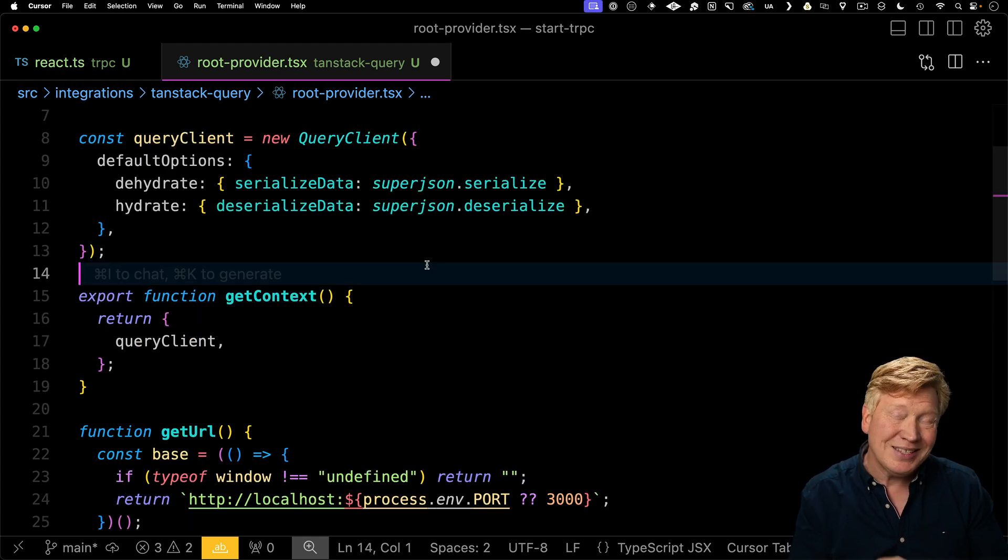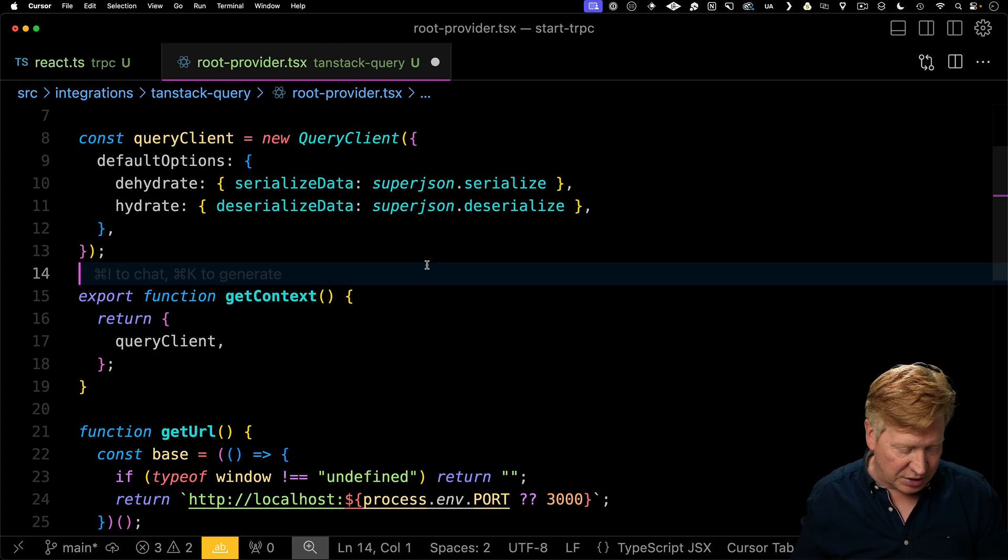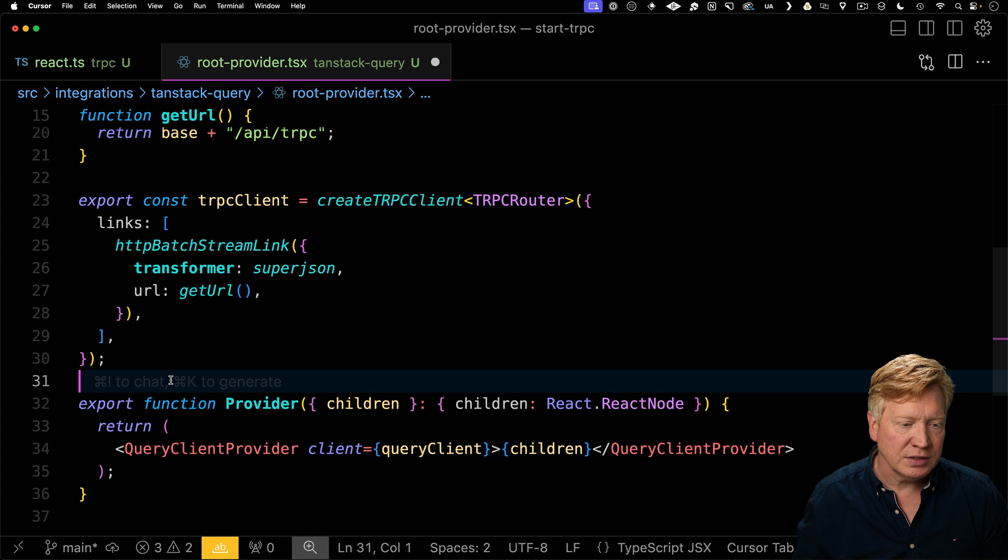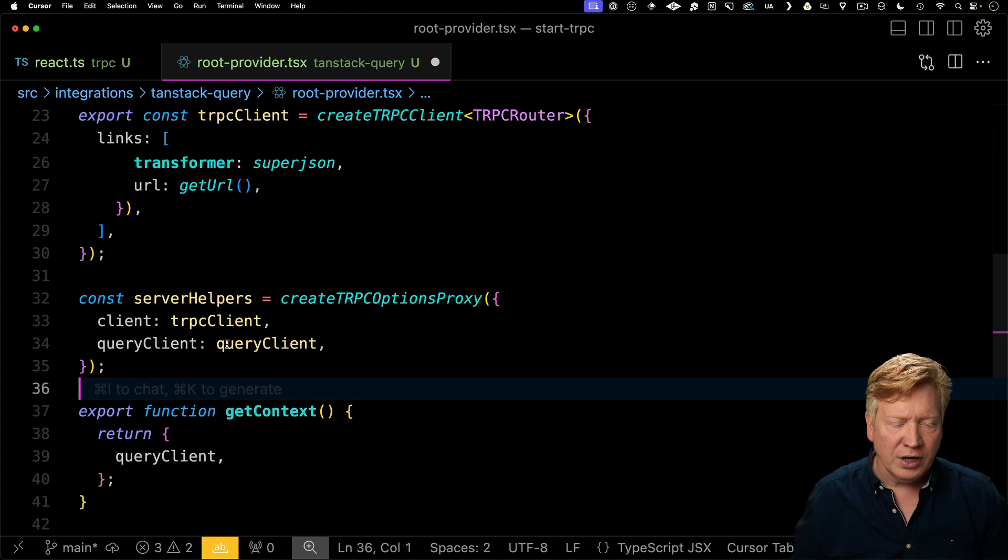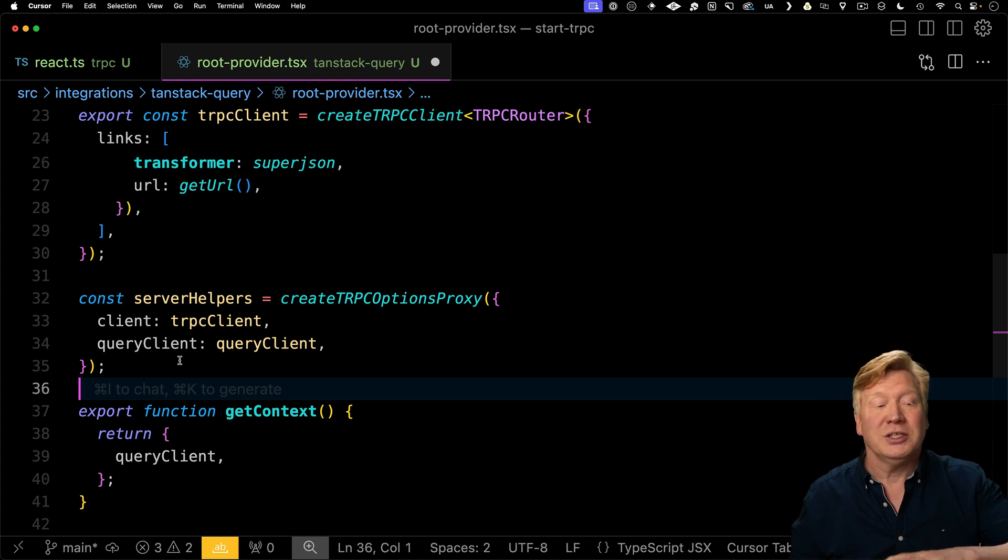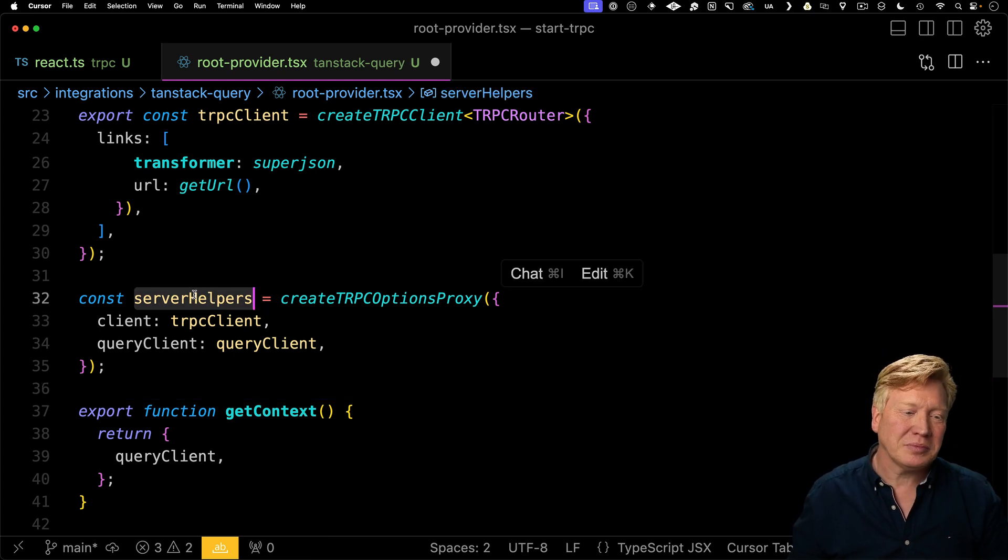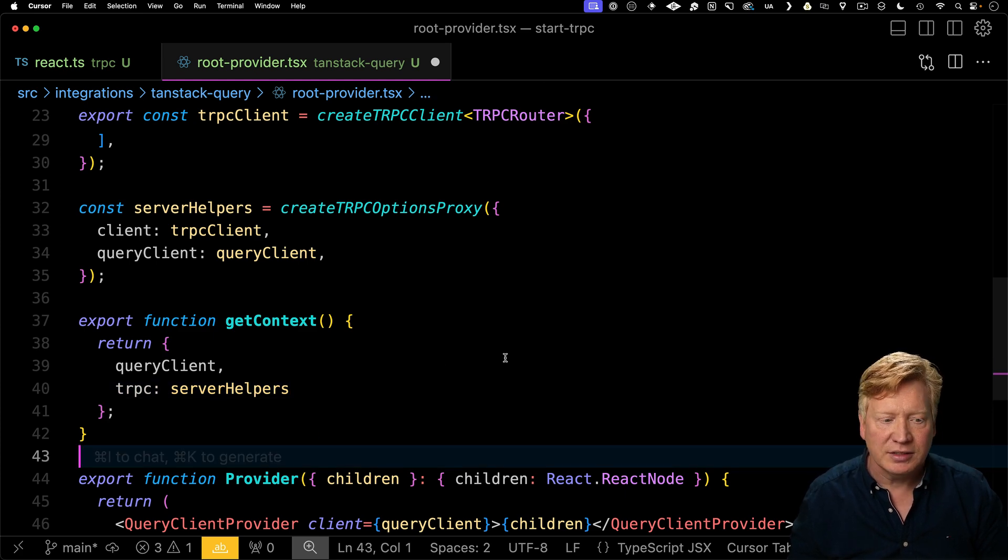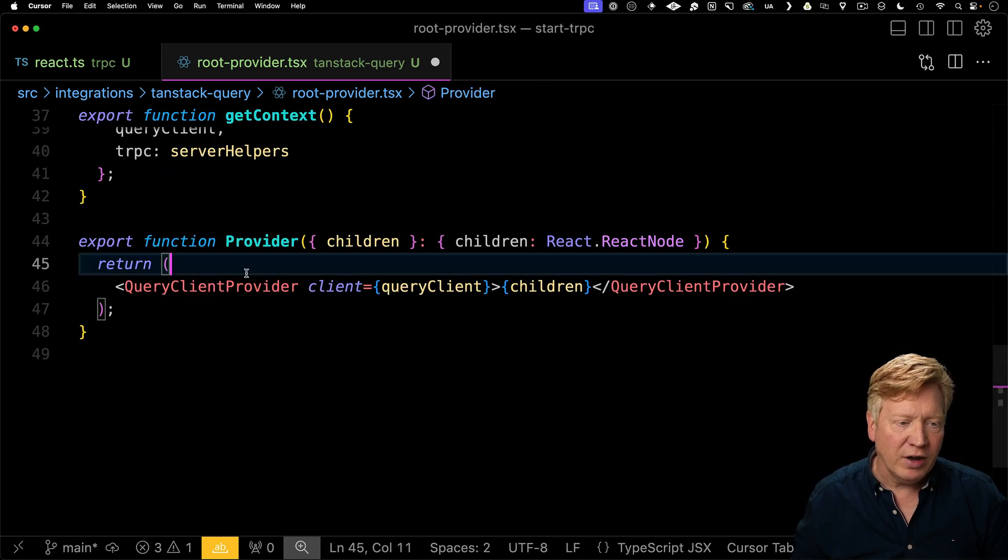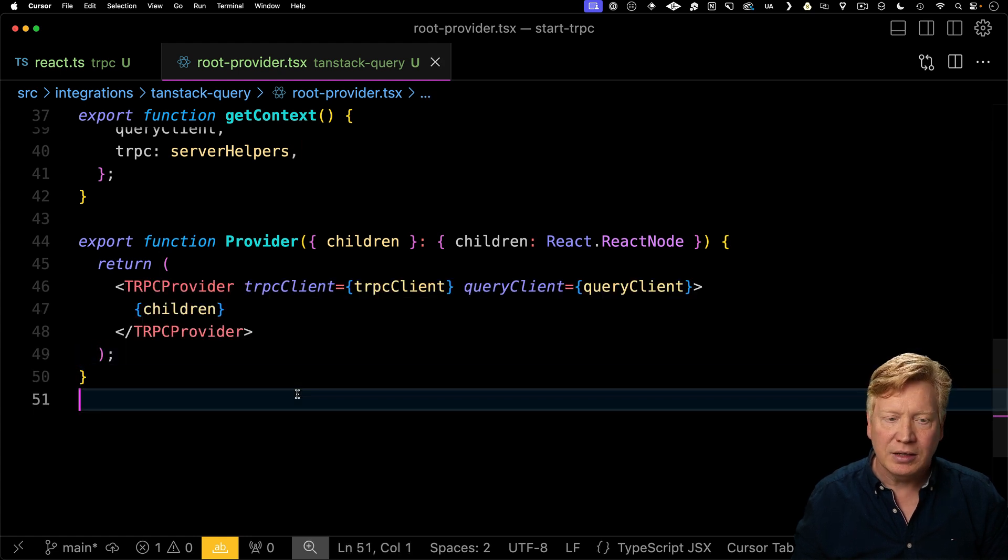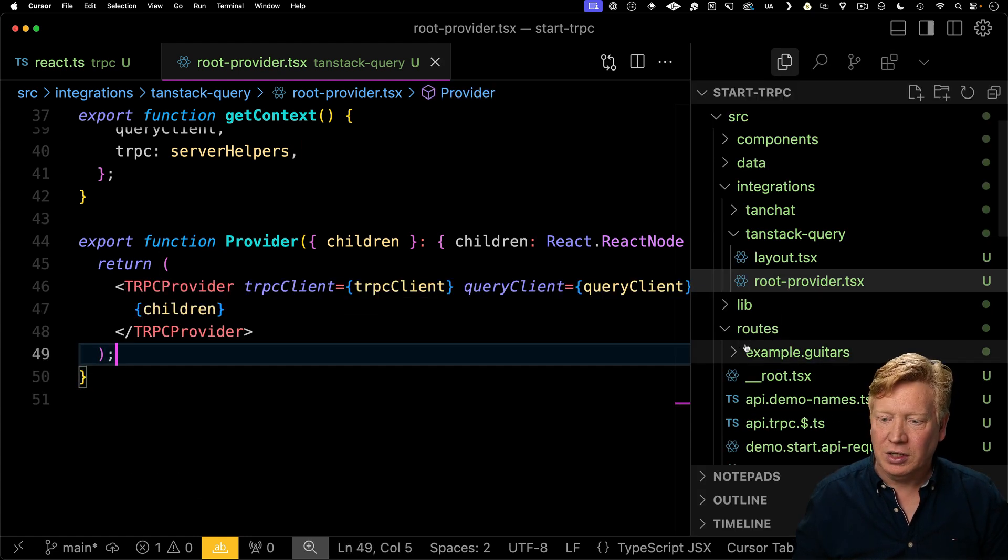When it comes to the TanStack query client, we are going to upgrade that so it uses SuperJSON serialize and deserialize. Now we need to add the TRPC client to the context. To create that TRPC client context, it needs both the TanStack query client as well as the TRPC client. That creates server helpers that we can then assign to TRPC as part of context. And then finally, down here in the provider, we're going to replace the query client provider with our TRPC provider.